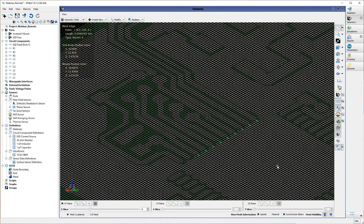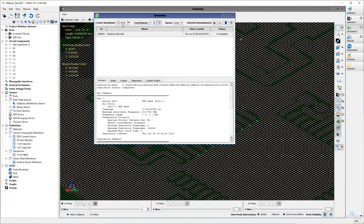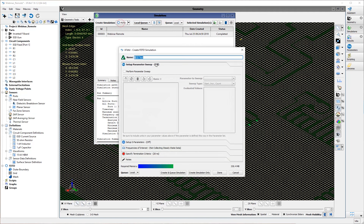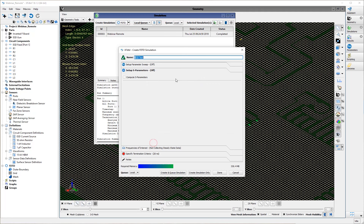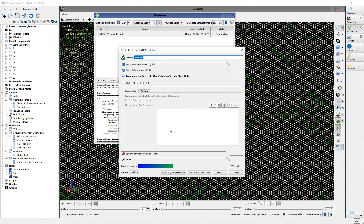Now we have everything defined and we're ready to create our FDTD simulation. We'll go to create FDTD simulation — ESD test. These are a little bit different than our standard XF applications. You could conceivably have a parameter sweep, for example changing the location where you're exciting the device under test with the ESD pulse. But for this simple test problem, we're not going to perform any parameter sweeps. We're not interested in S parameters and we're not collecting any steady state data.